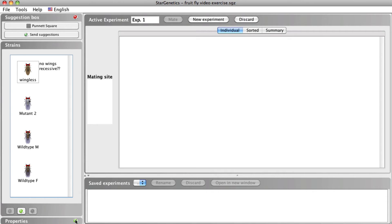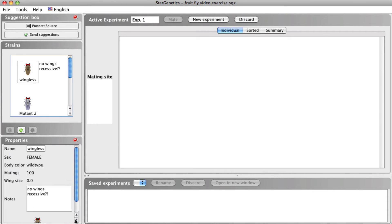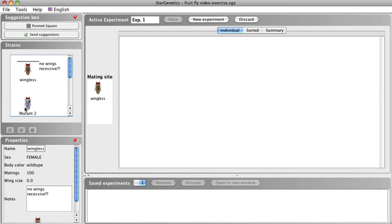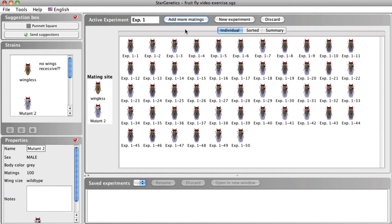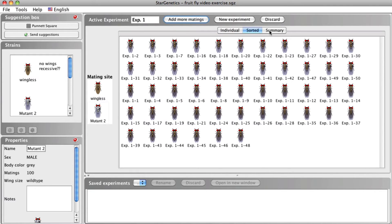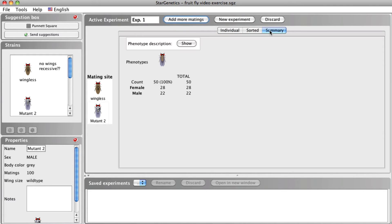The active experiment window includes the mating site, where you drag the flies you wish to cross, and also displays progeny from this cross in one of three tabs: the individual tab, the sorted tab, or the summary tab.